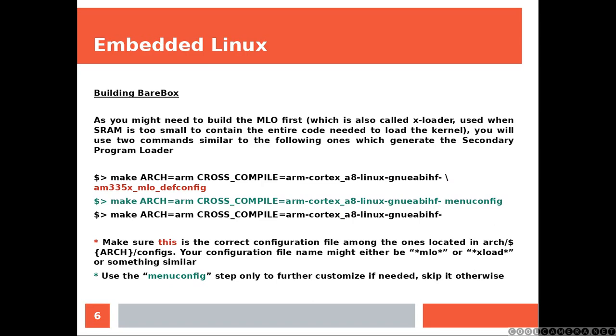As you might need to build the MLO first, which is also called XLoader, used when the SRAM is too small to contain the entire code needed to load the kernel, you will use two commands similar to the following ones, which generate the secondary program loader.